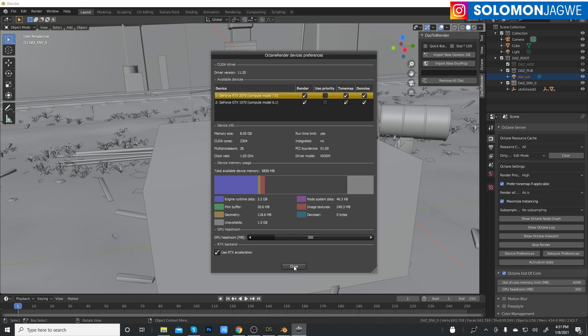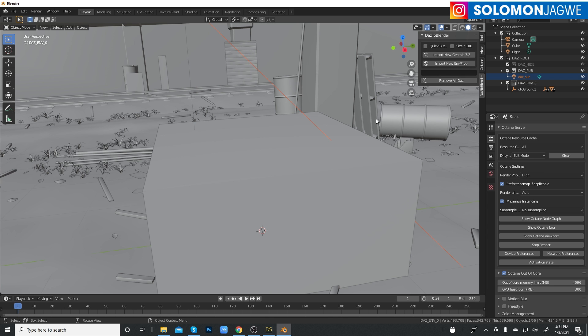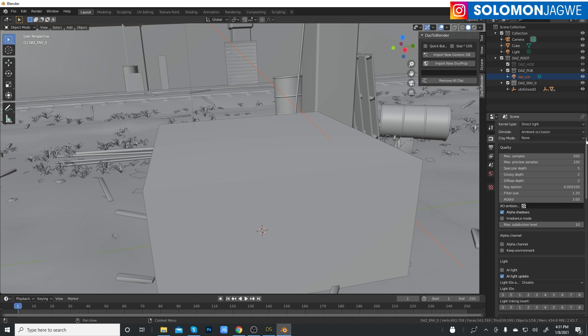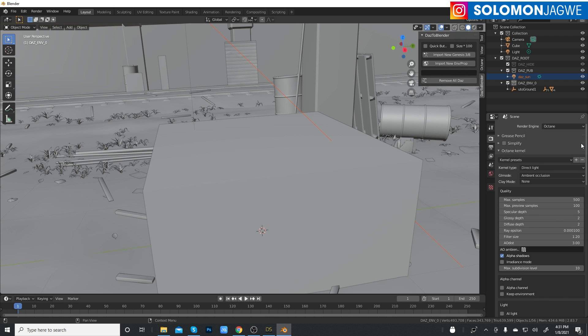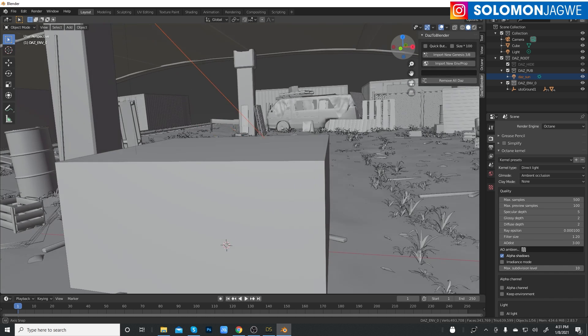Let's close that. I'm making sure that I use RTX acceleration at the bottom. Now that I've switched to Octane as the render engine for Blender at the top, now I can go into the scene over here. Let me rotate.